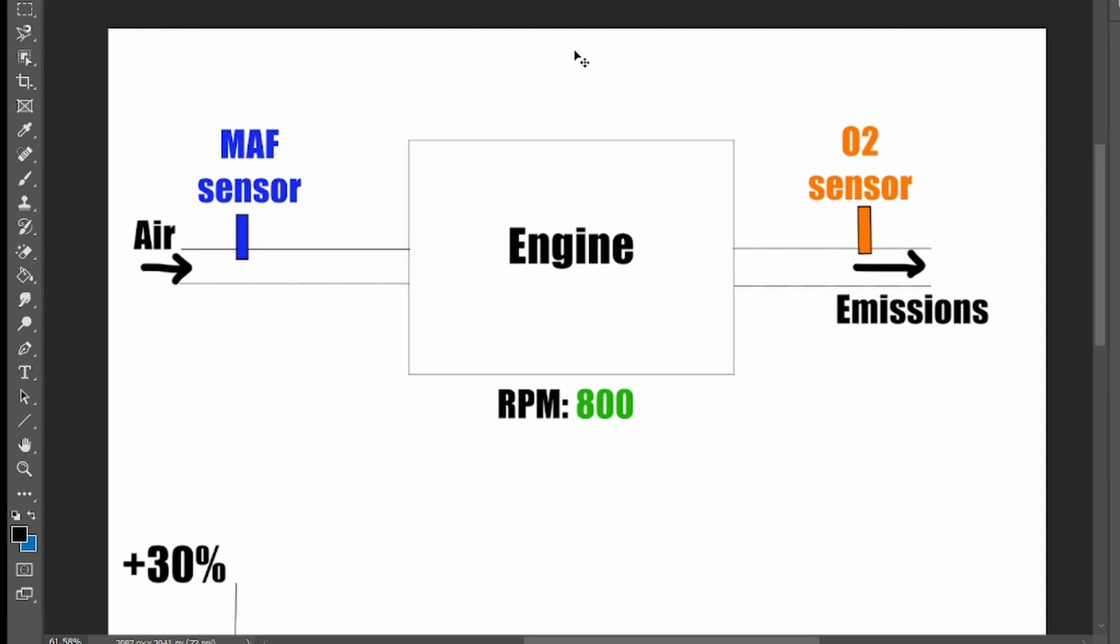Hello, I will show you how you can confirm if your car does have a vacuum leak just by using a simple OBD code reader.